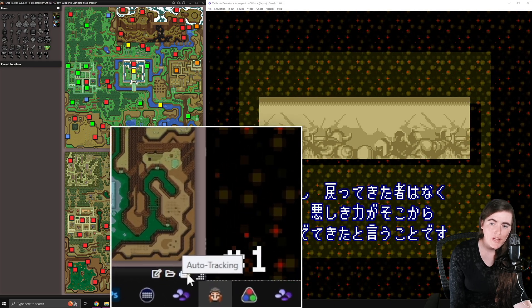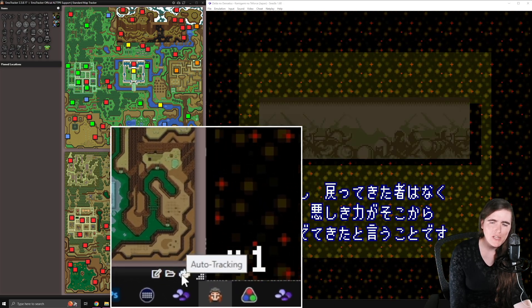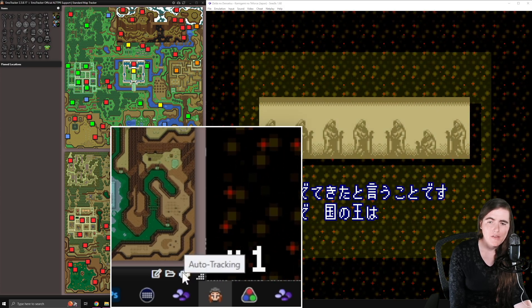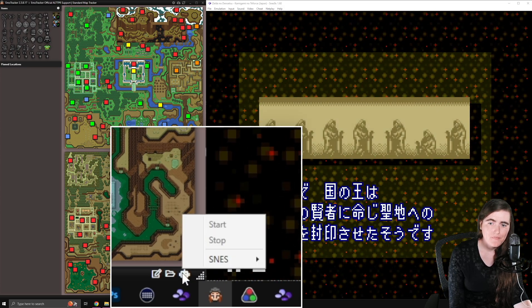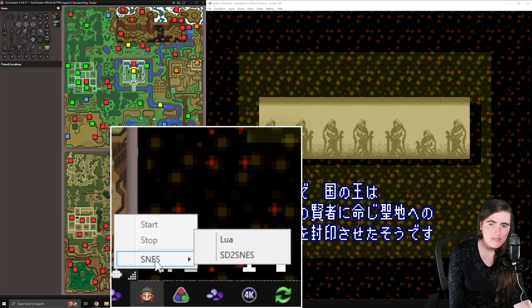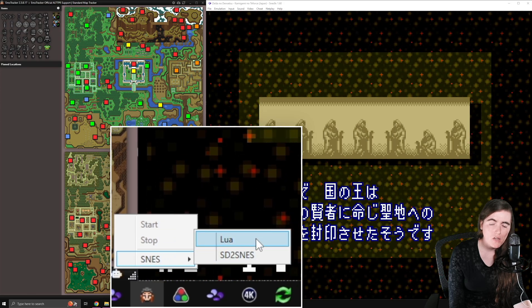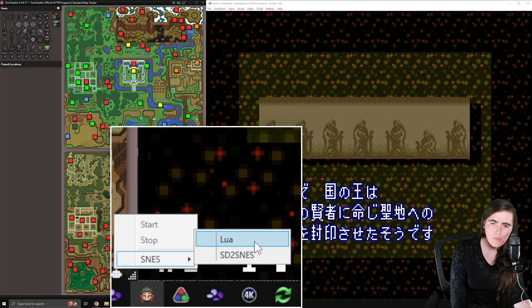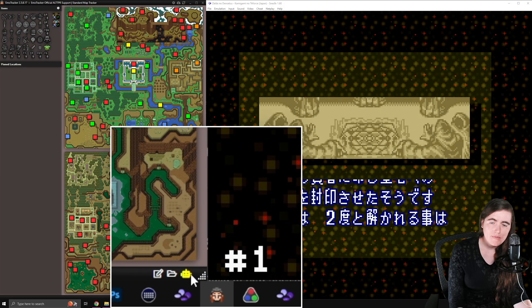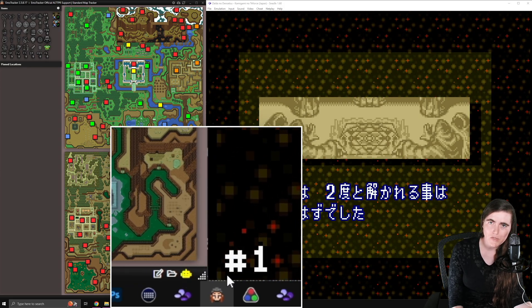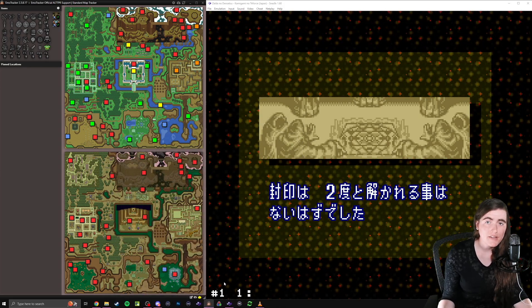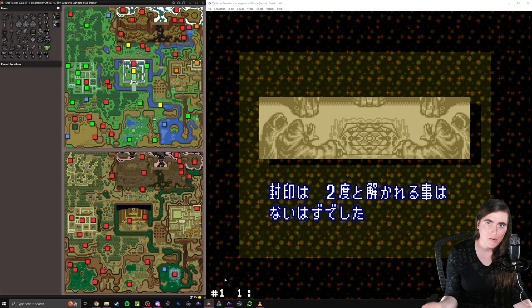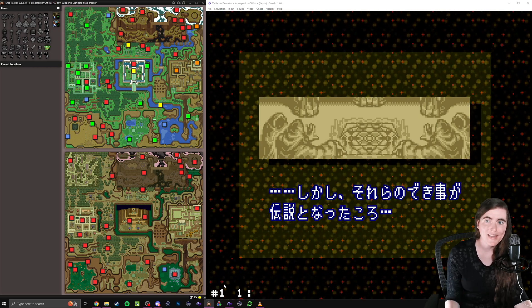Once we have everything set up, we're going to come down to the bottom of our EmoTracker to where it says Auto Tracking. It's a little robot-shaped icon here. We're going to right-click on it, go to SNES, and then select Lua, L-U-A. Just click on that. That'll turn the robot yellow, which means it's scanning for a signal from an emulator that's going to be sending out the script.